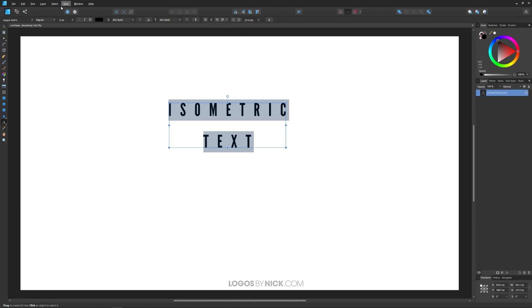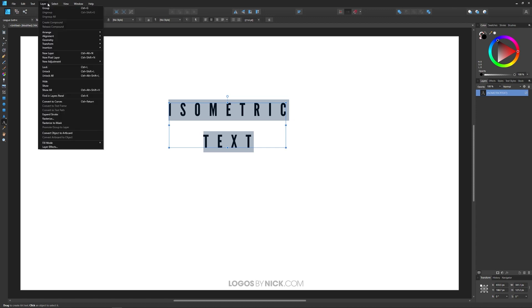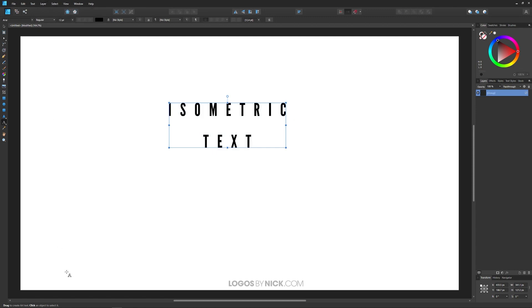Now what we can do is go to Layer and Convert to Curves. So that's no longer a text object, those are now curves.